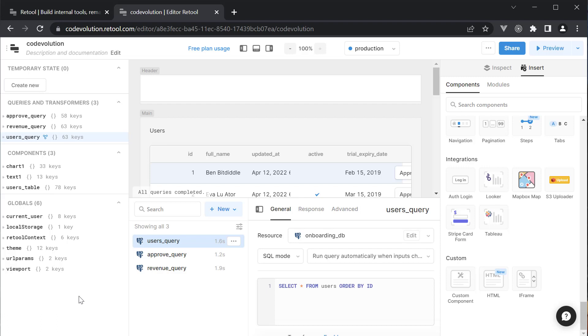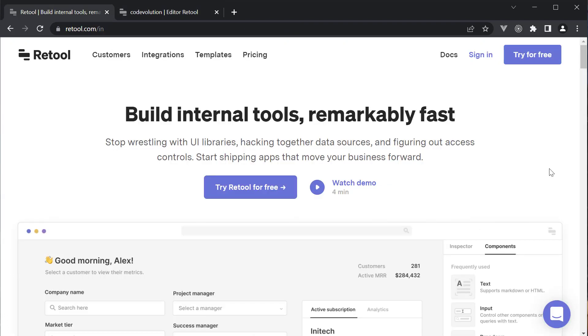Finally, you can host Retool on premises behind your own VPN and in your own VPC. My idea with this tool was to introduce you to a new way of building internal tools really fast. You can pitch Retool at work or even use it for your next side project. Head over to Retool.com to get started.